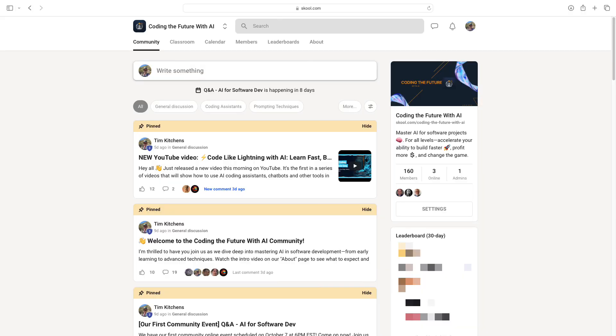We're just getting started. In the next video, I'll show you how to put these concepts into practice by creating a simple app from scratch using AI, demonstrating the complete workflow step-by-step. As always, if you found this video helpful, please give it a like and subscribe. I'd love to hear your thoughts or challenges when using AI coding assistance, so drop a comment below. And don't forget to check out our school community — that's where we dive even deeper into these topics. I'm Tim Kitchens, coding the future with you, and I look forward to seeing you in the next video in the series.